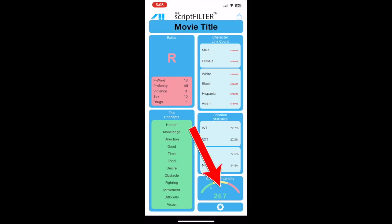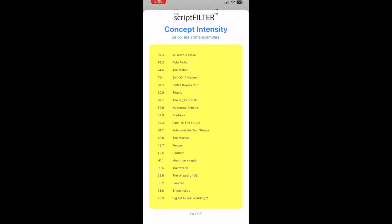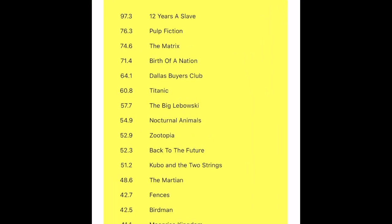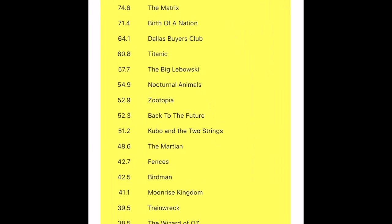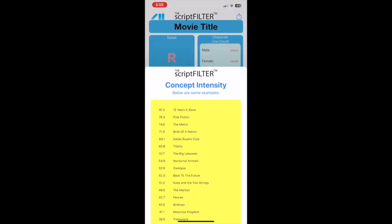Tap the concept intensity meter to see a list of concept intensity values of other movies, just for reference.